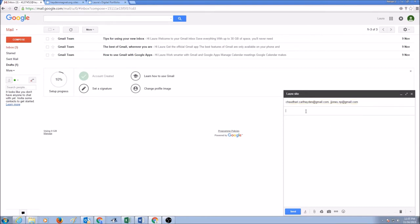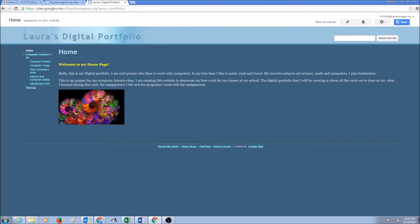On the subject you could say Laura's site and you could say computer number three.